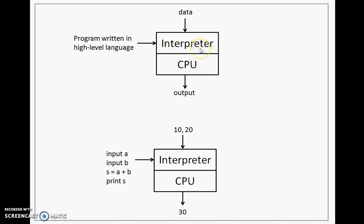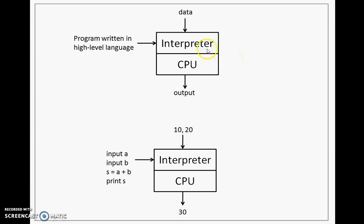It takes one statement, converts it into machine form and then executes it immediately on the CPU. The result is that we do not see an explicit generation of machine-level language program here in the interpreter as we saw in the compiler. Because it is converting and executing one statement at a time, the data also is given to the interpreter and you would also see the output generated.